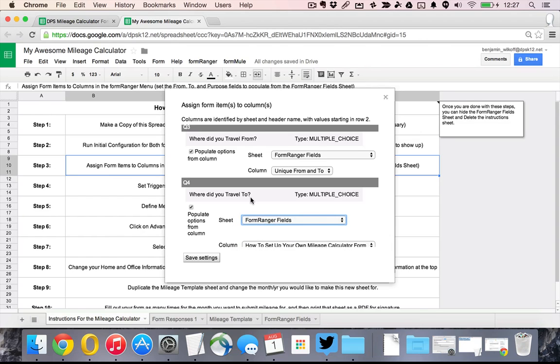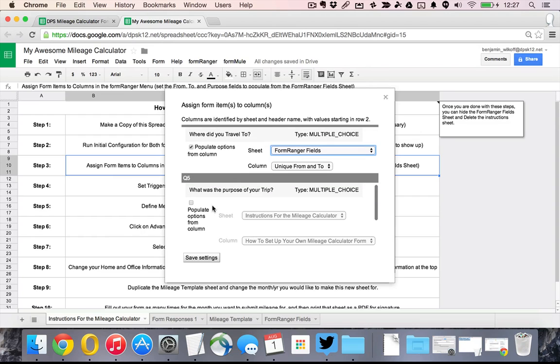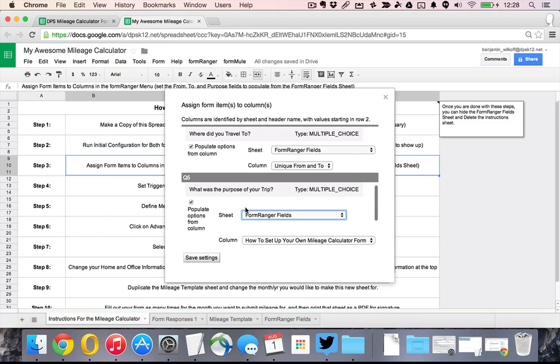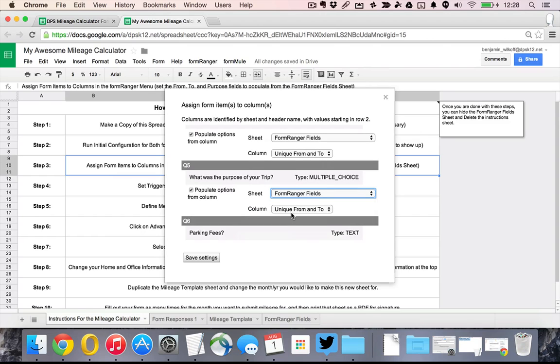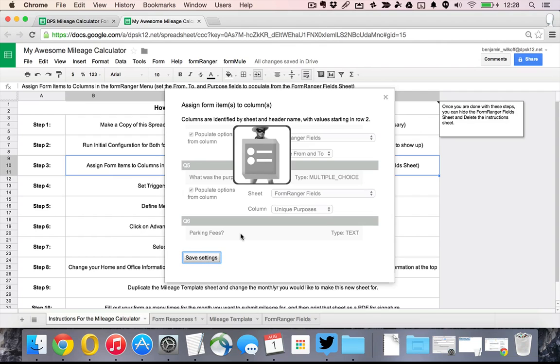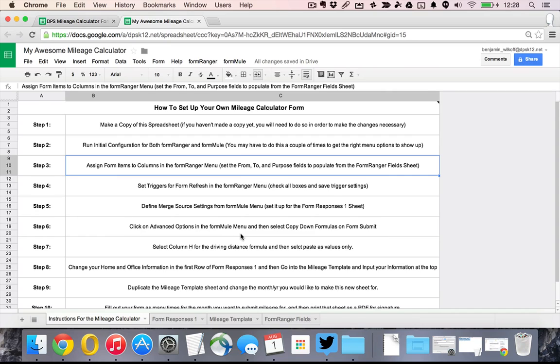It's sort of matching up the form and the spreadsheet. We're going to do that one and then I'm going to do the same thing but with a different set of columns here for this question which is what is the purpose of your trip. I press the save settings button and then he does his little dance behind the form.